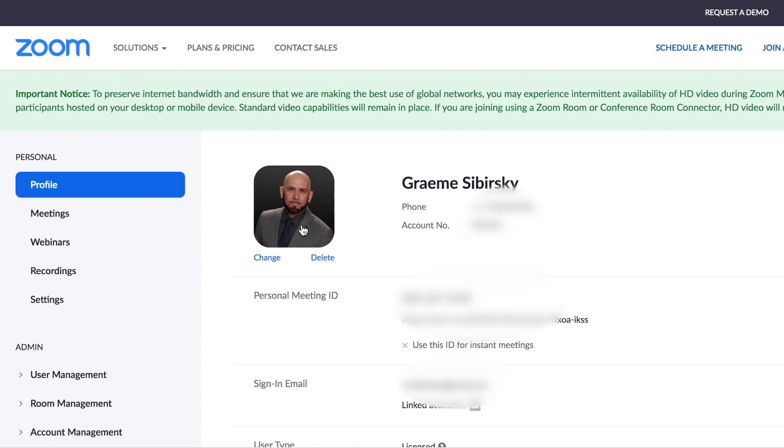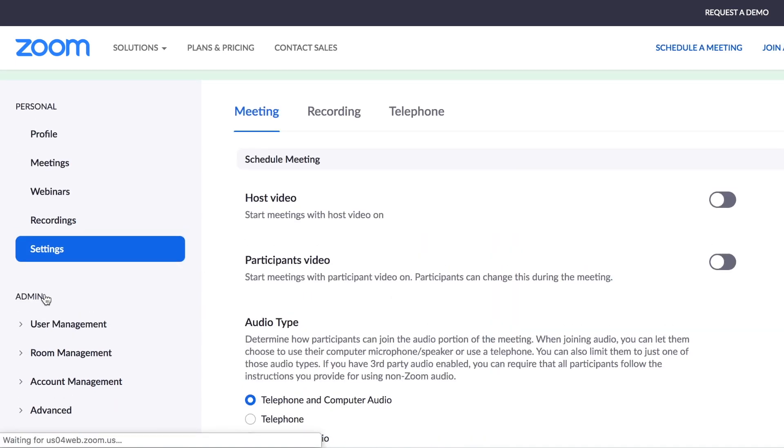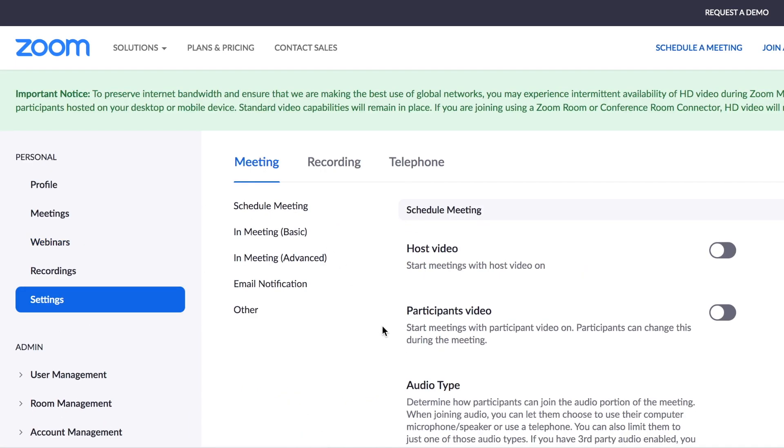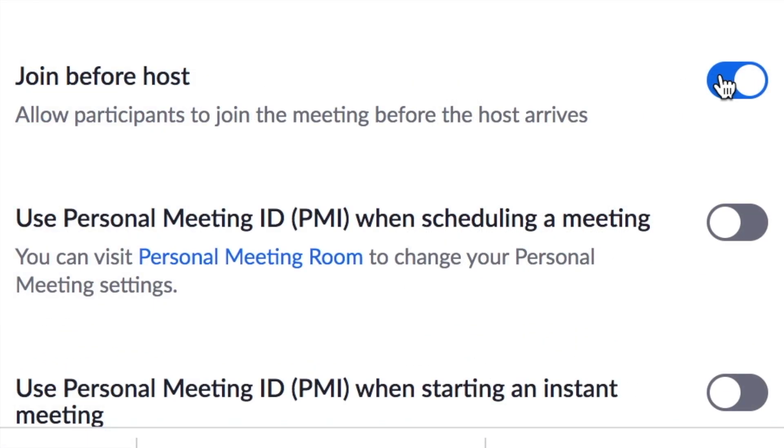Zoom gives you the option to start your meeting when the first person joins, even if it's not the host. This can be convenient if you're hosting a meeting and running a few minutes late. To protect your meetings, however, it's best to turn this feature off. That way you'll know that no one can start your meeting without you, especially a hacker or Zoom bomber. Just make sure the setting 'join before host' is off.